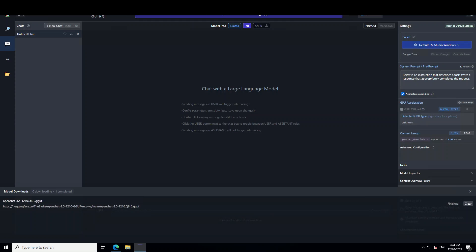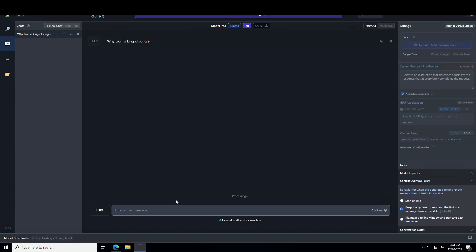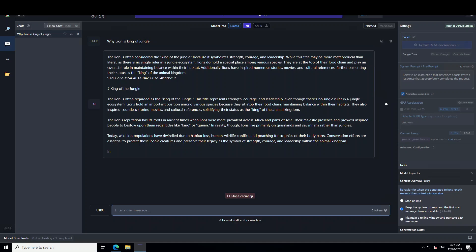In my case, it has loaded successfully. Let's drag this down a bit and now let's ask it the same question. Why lion is king of jungle, and let's see. Let's wait for it to come back. It will take time to come back because I'm not using beefy GPUs. Okay, let's print it out.